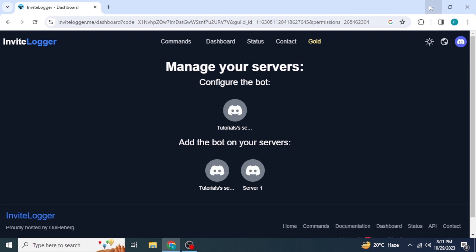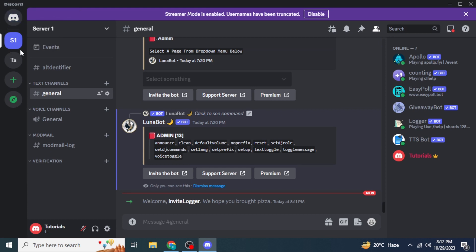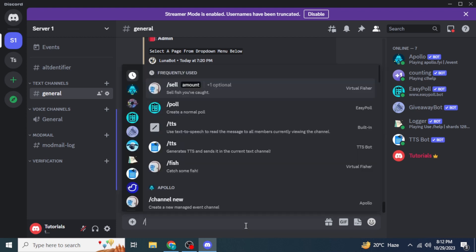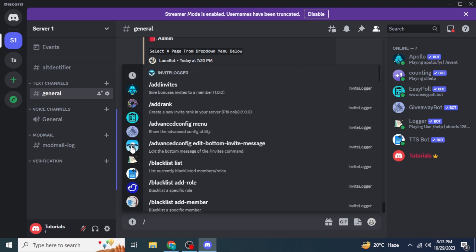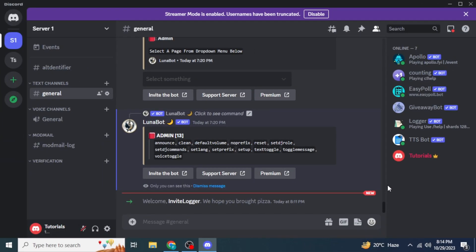Go to Discord and open the server where you just added the bot. You will be able to see a message saying 'Welcome Invite Logger.' If you type into the message box a forward slash, you will see the logo of the Invite Logger bot. Click on that logo and you will be able to see all the commands associated with this bot, and you can use any of them.